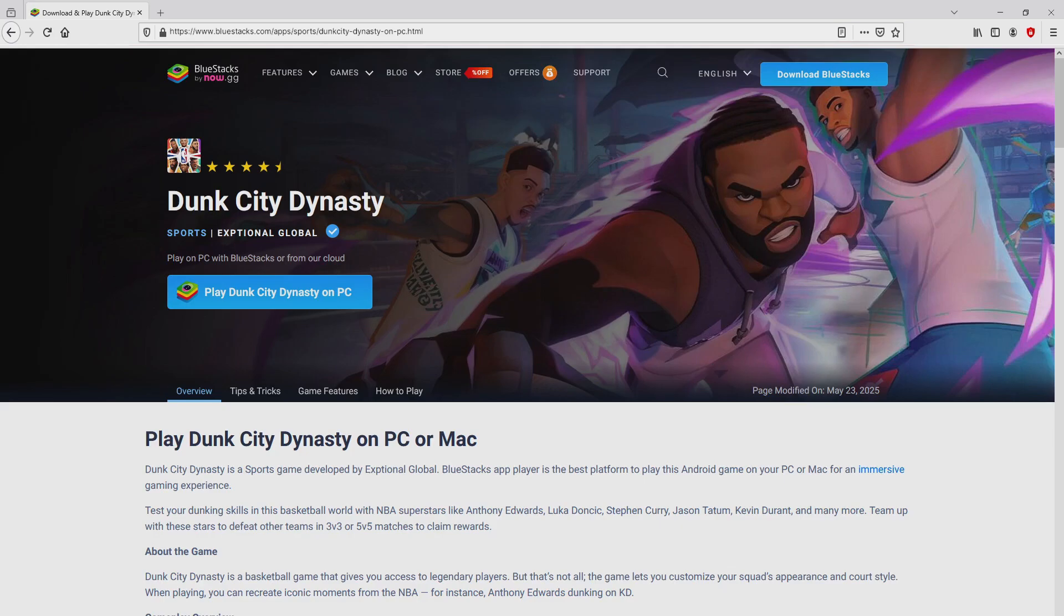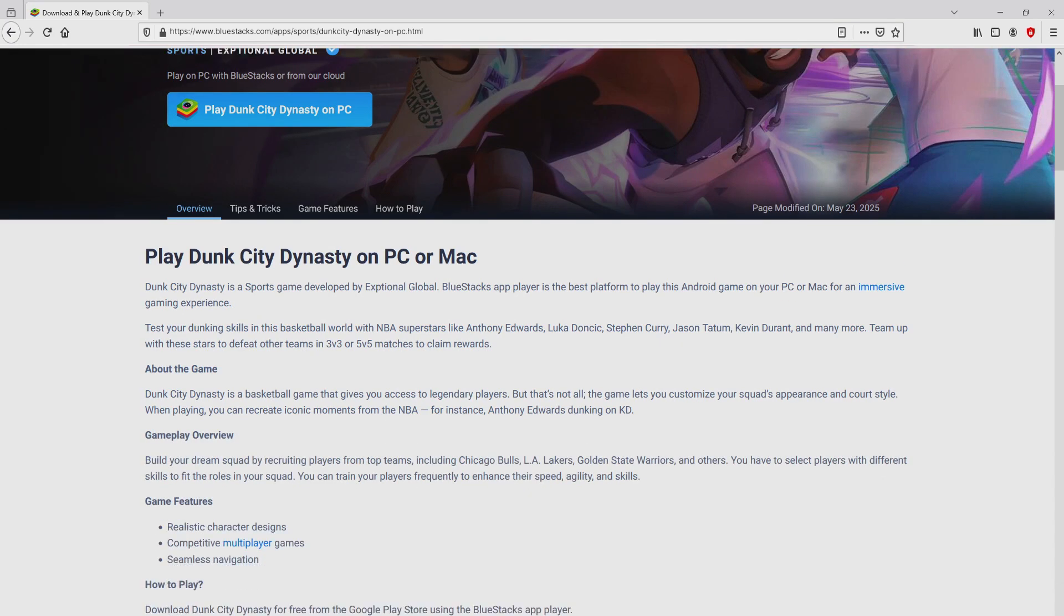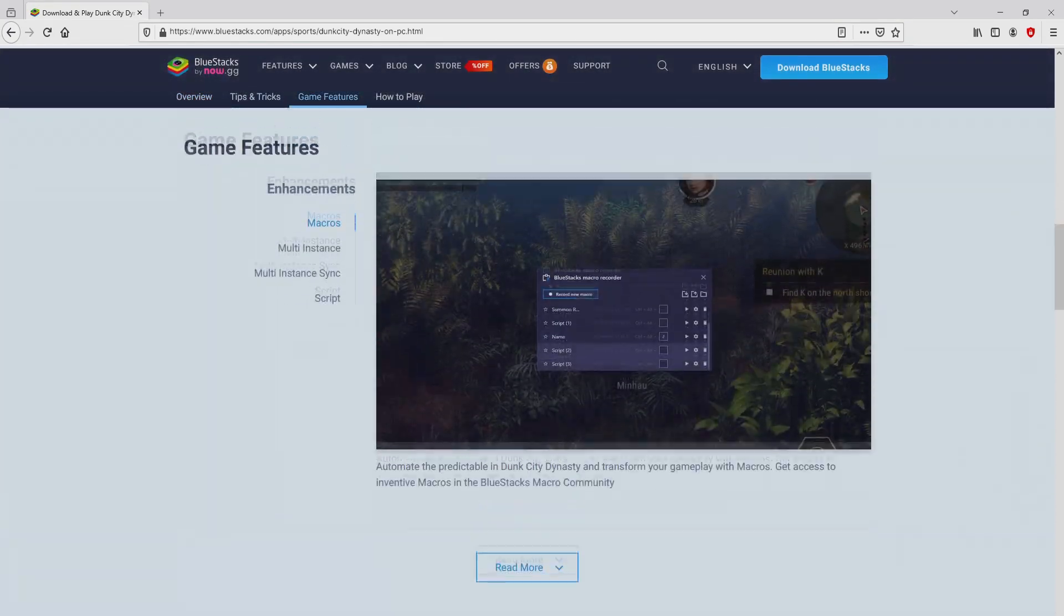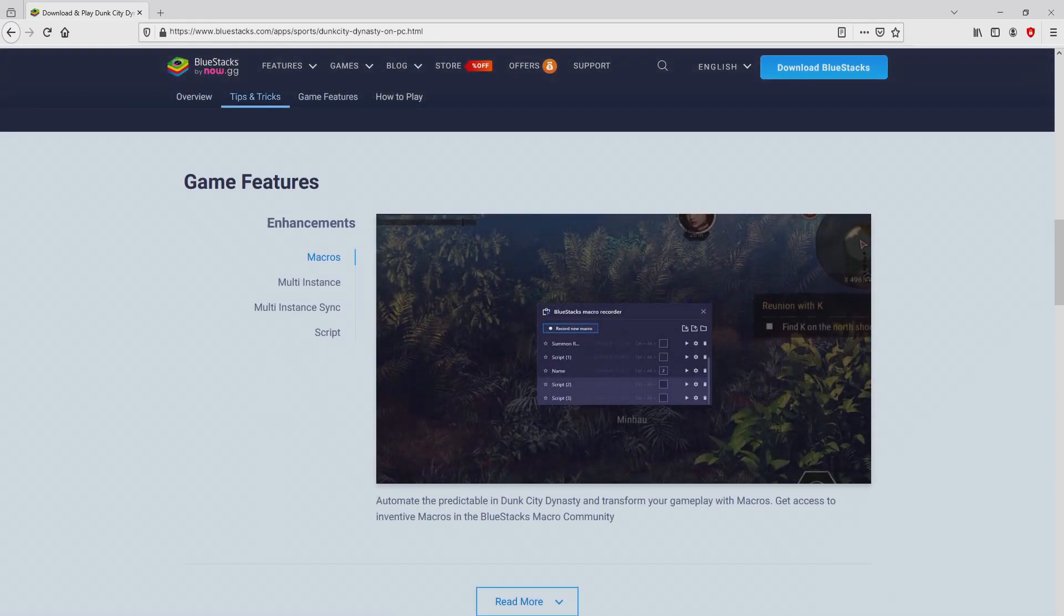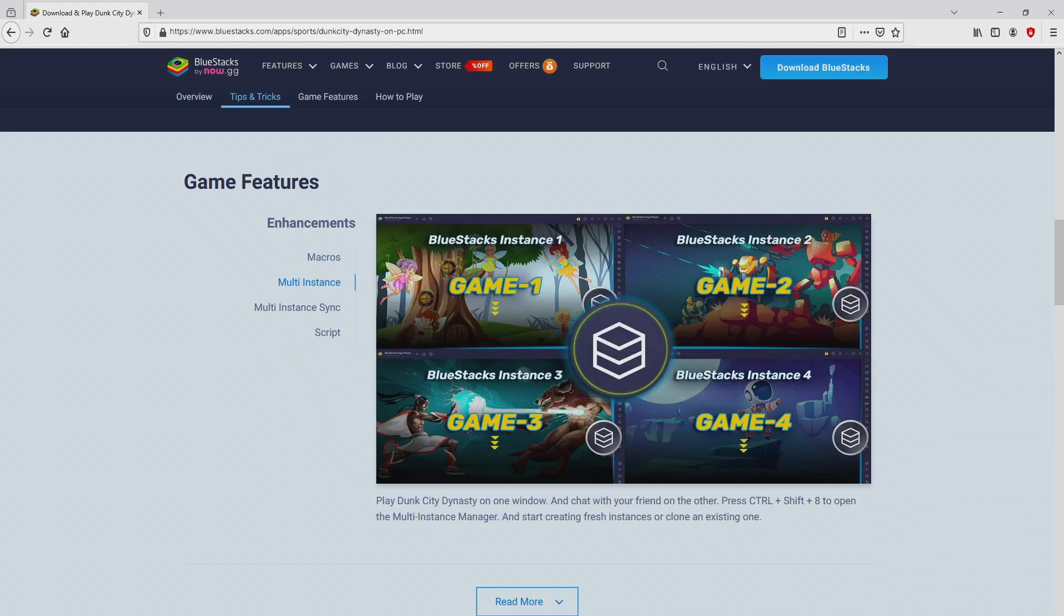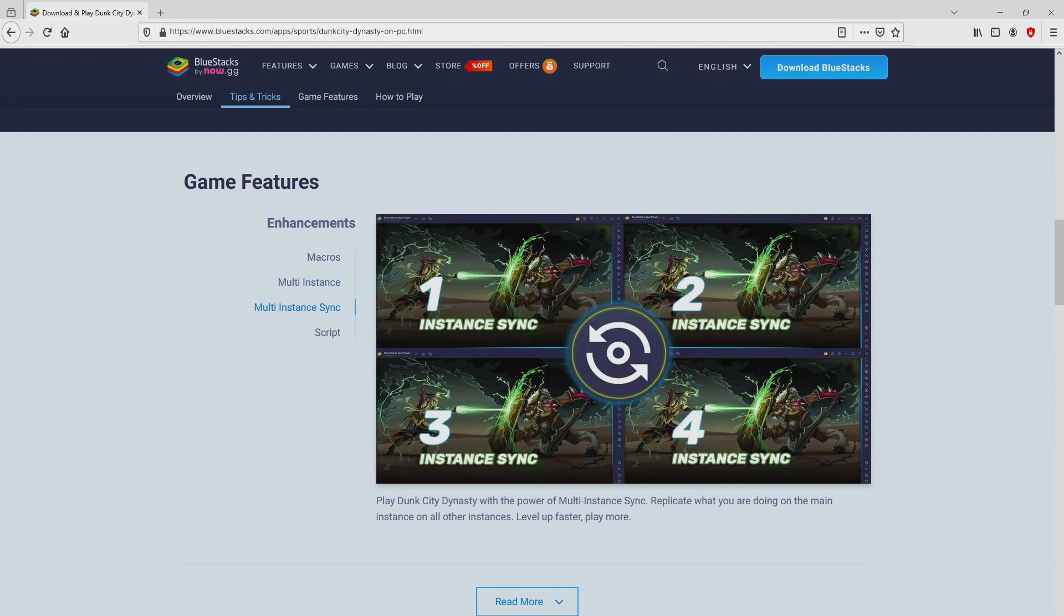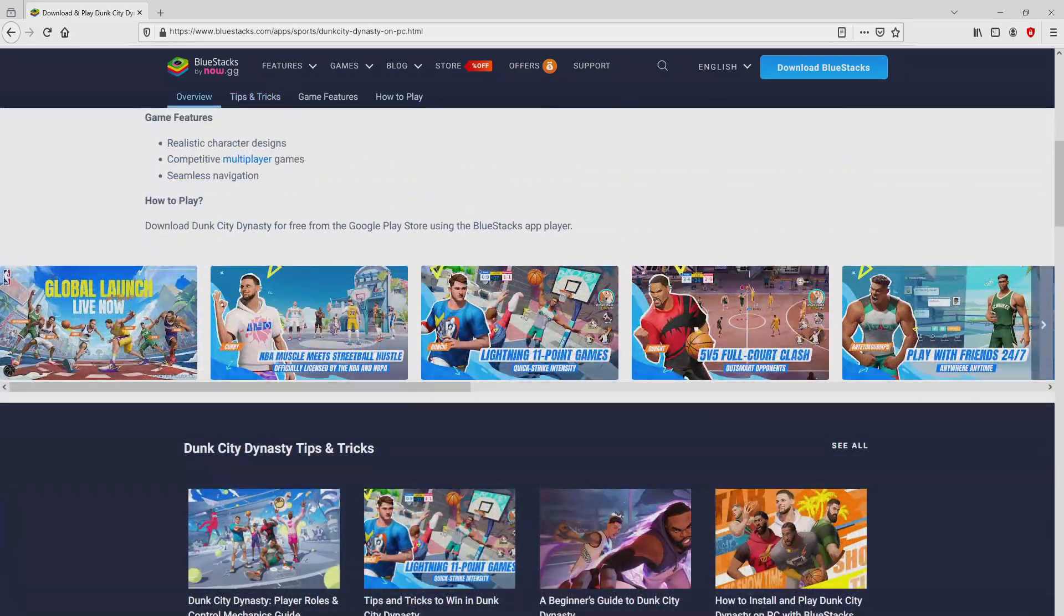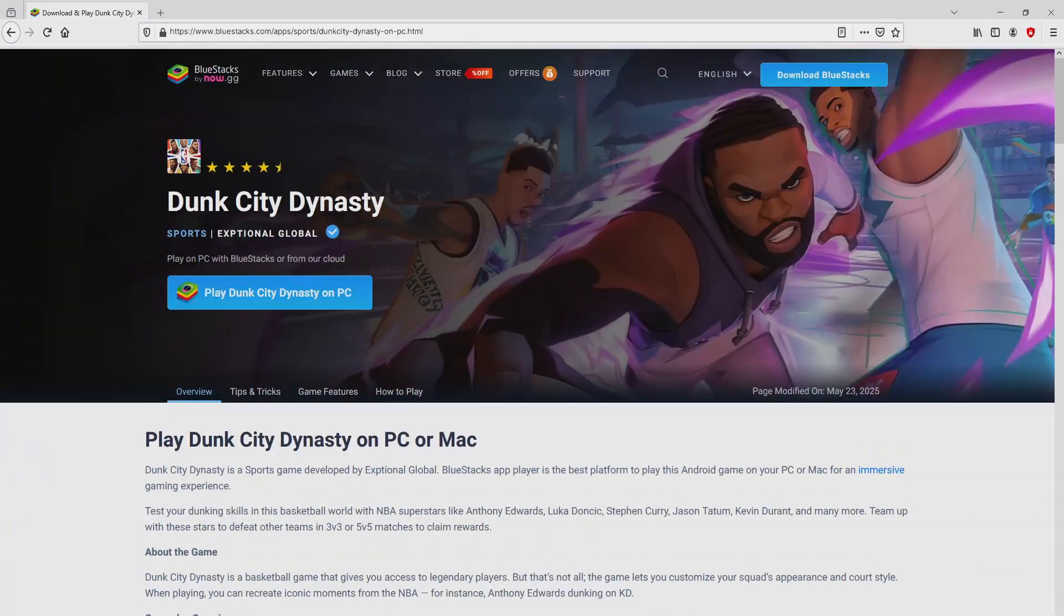Once we click on this link, we arrive here on the site of BlueStacks. No panic, it is simply the Android emulator that we are going to use to get access to this game Dunk City Dynasty on our PC. As you can discover here we have several pros of preferring that emulator.